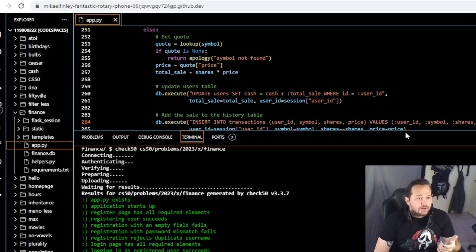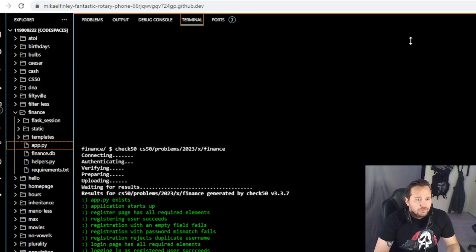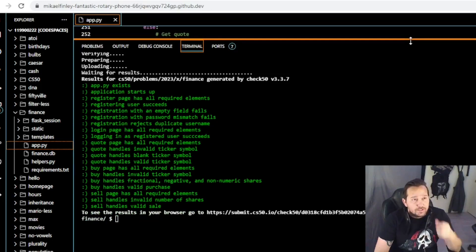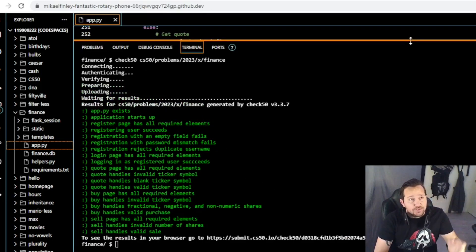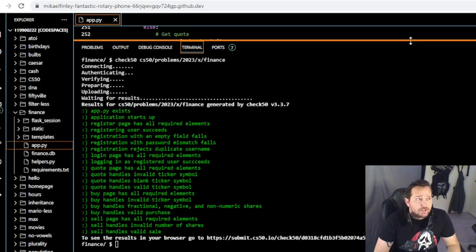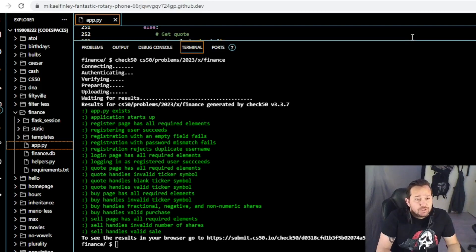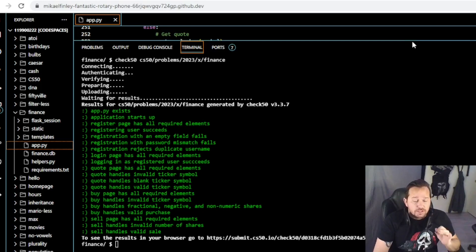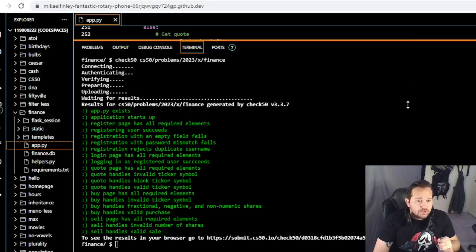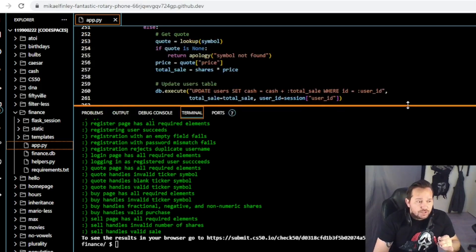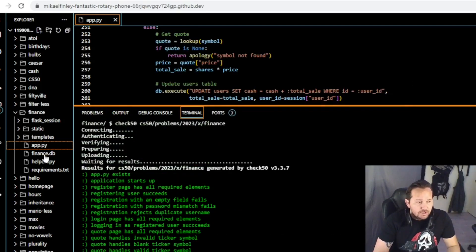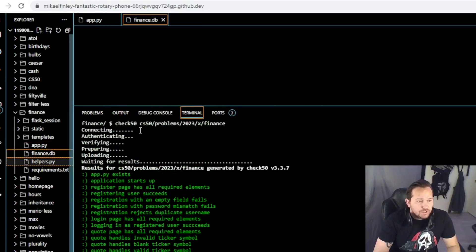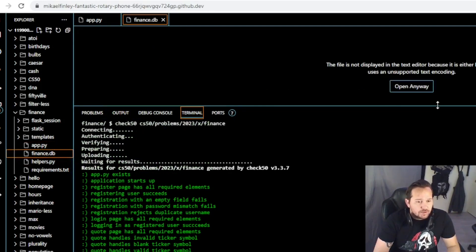If you take a look at the terminal here, we just ran check50. I'll move this terminal up and as you can see, it handles all the functions that are requested. This would be absolutely acceptable to turn in — the code from the previous video does work. The changes are just for helpers.py and app.py, which are probably not going to be of much consequence anyway.